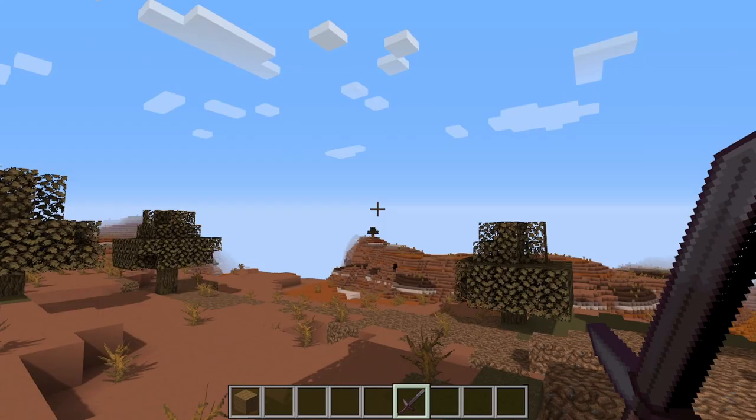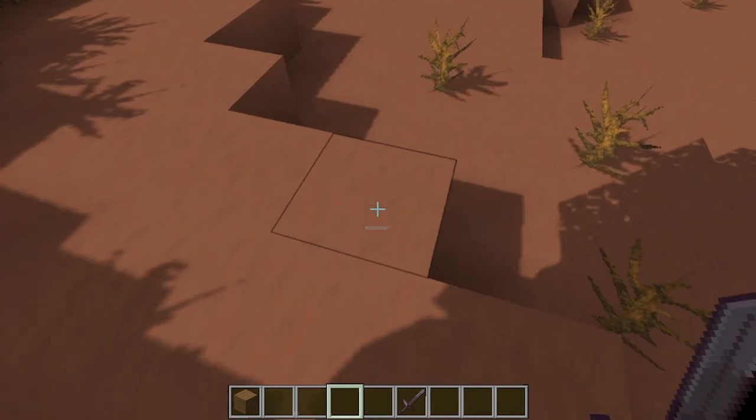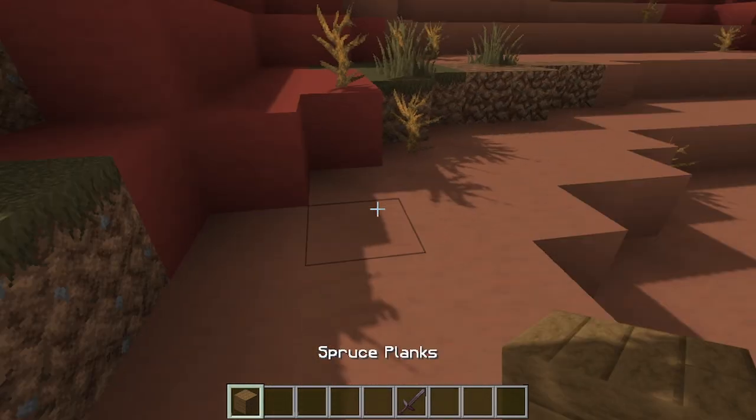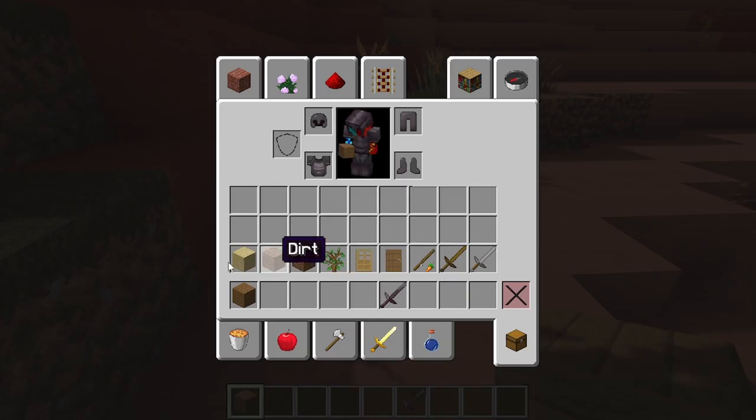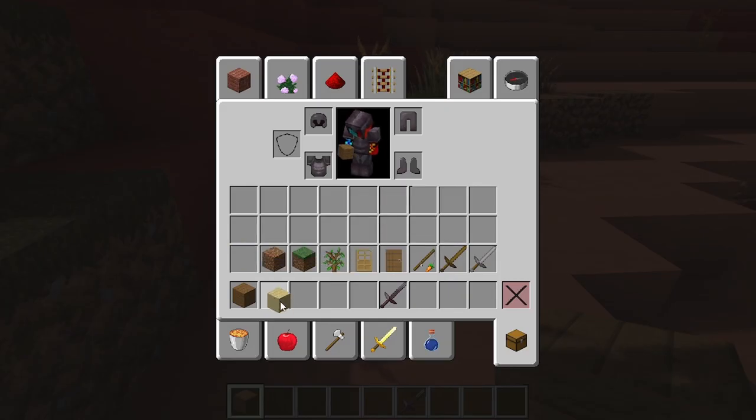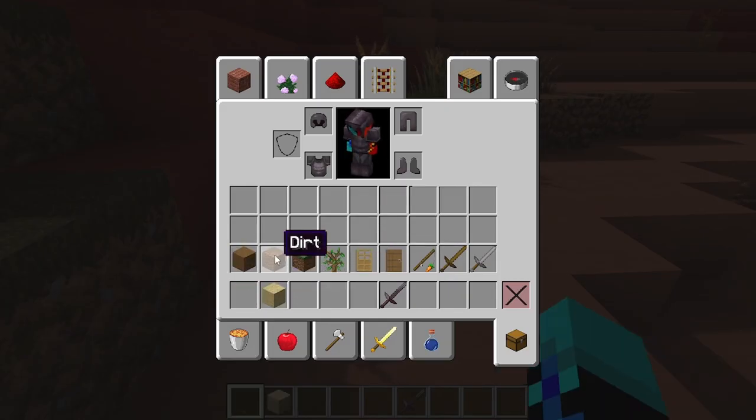You get the point. Here's what spruce planks look like.